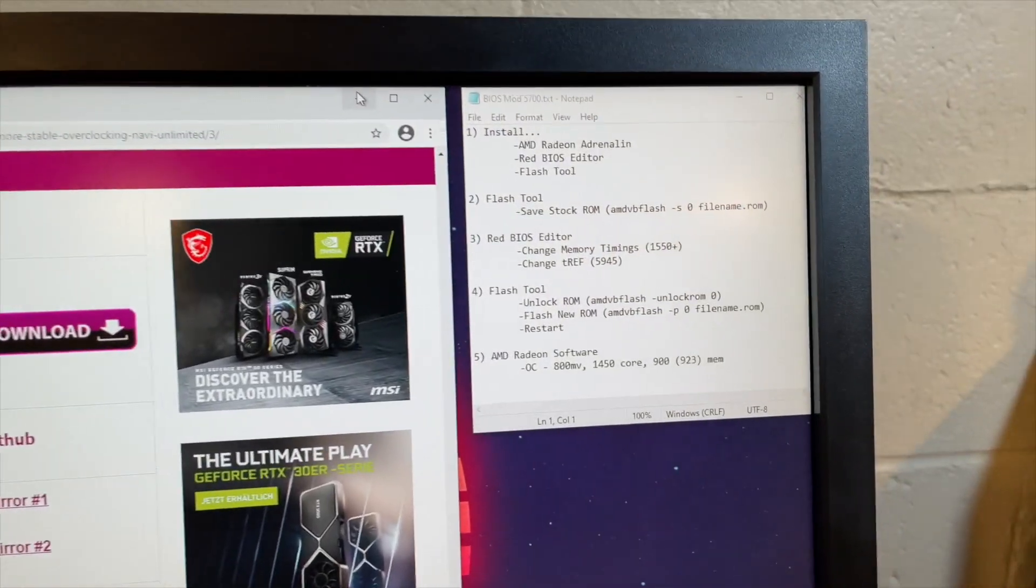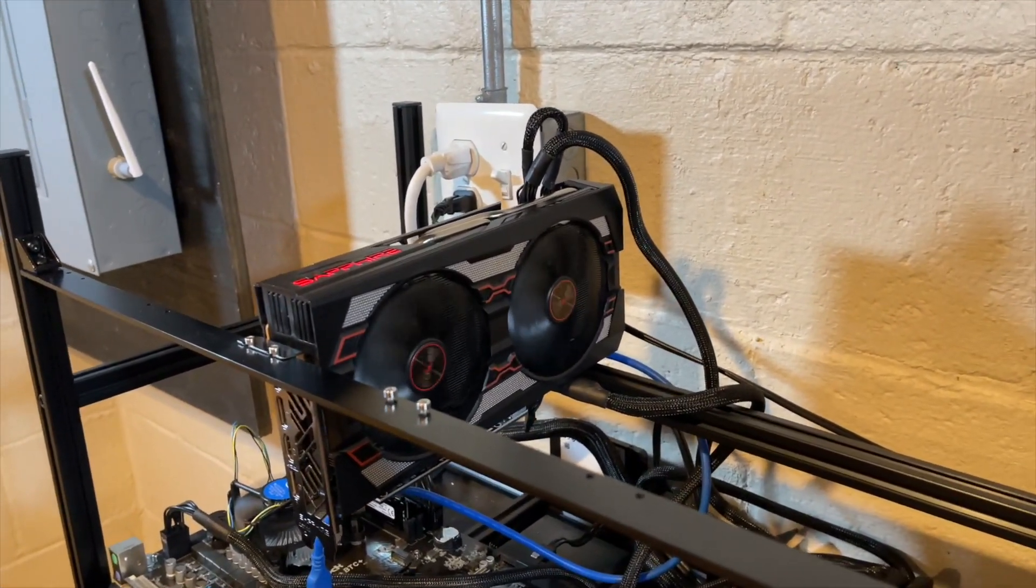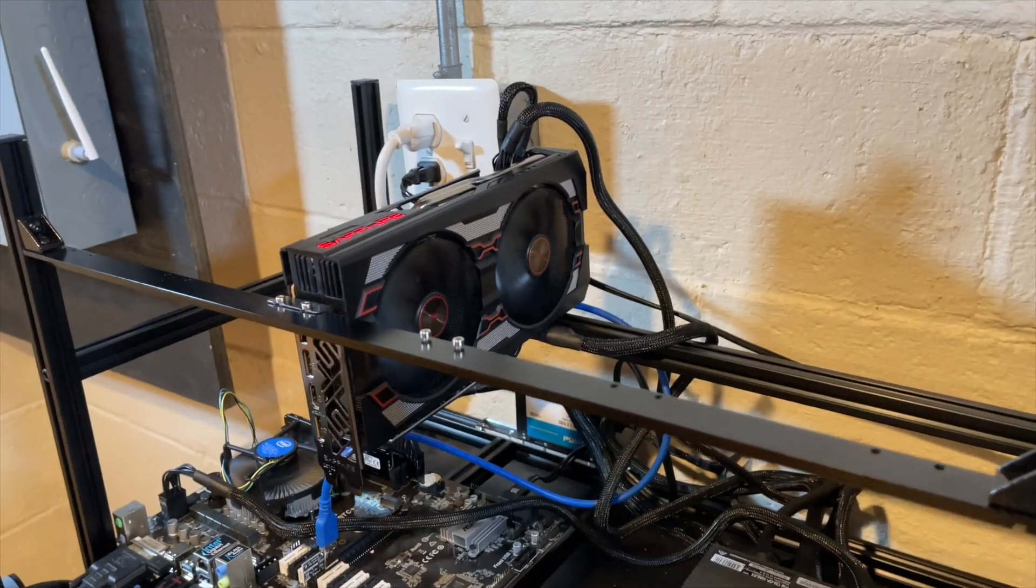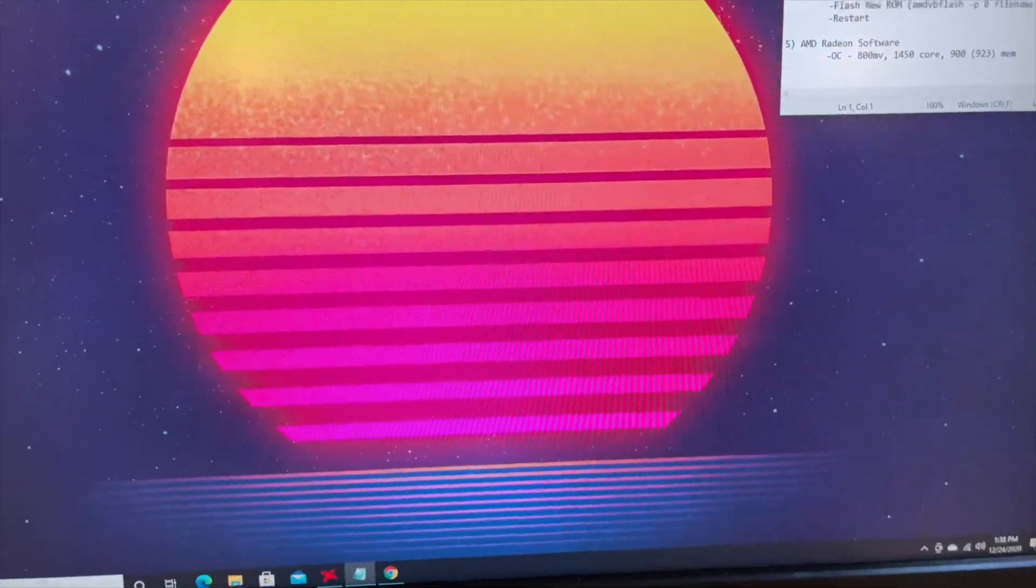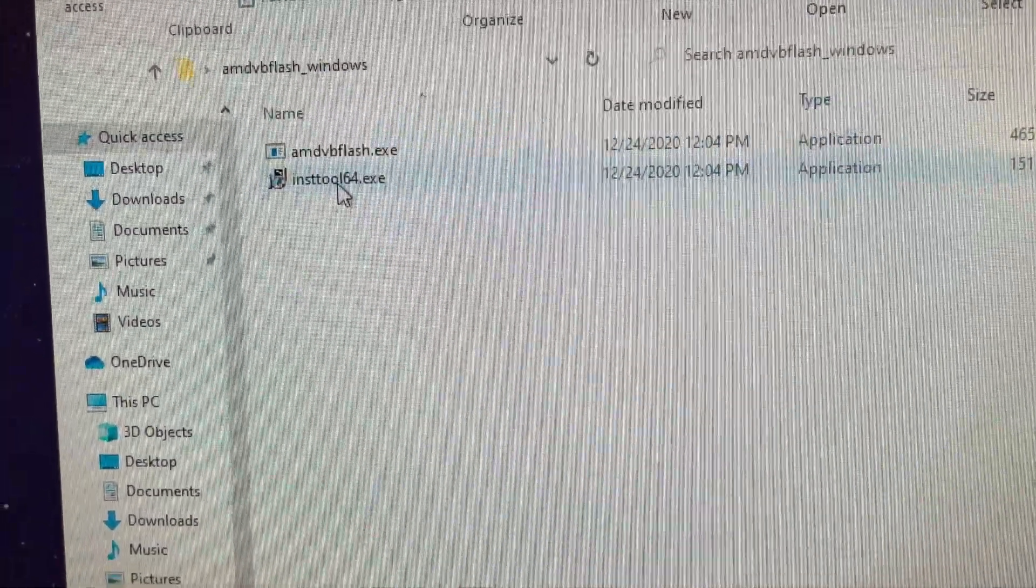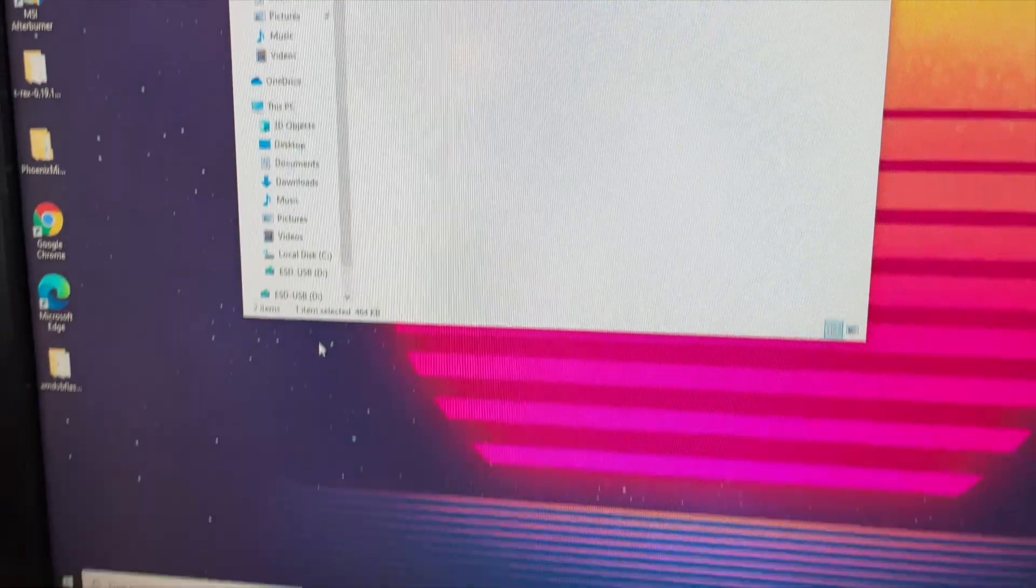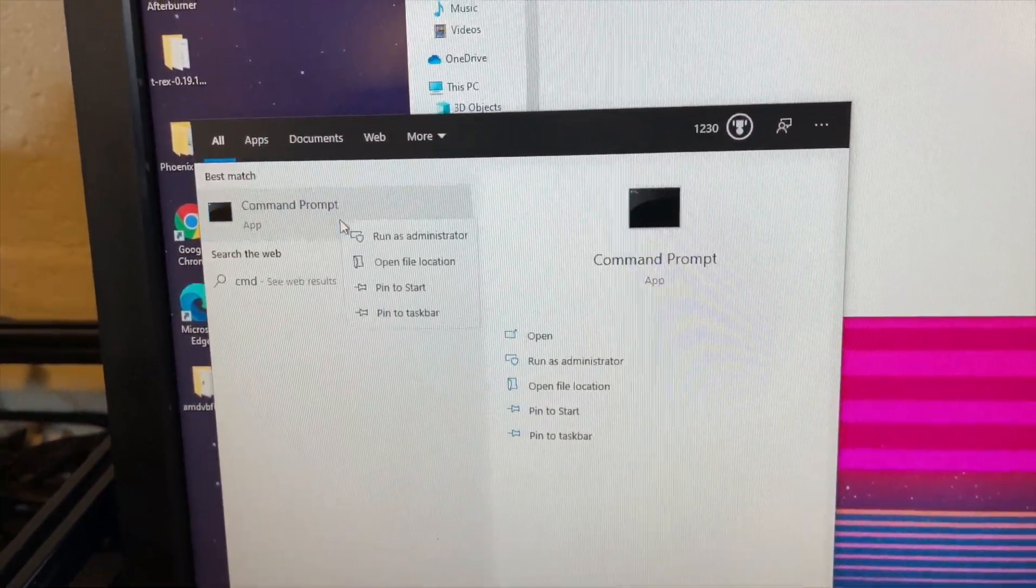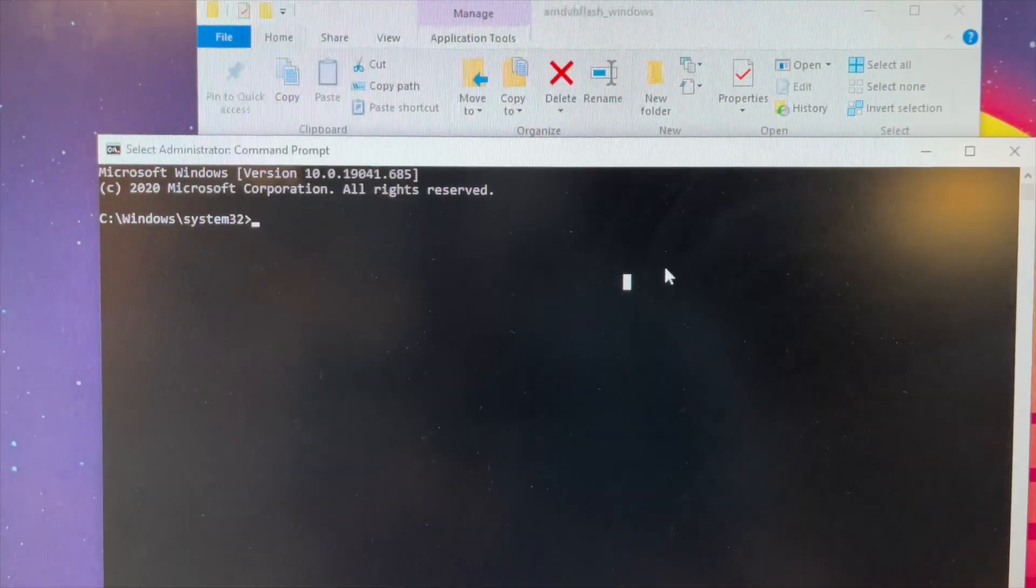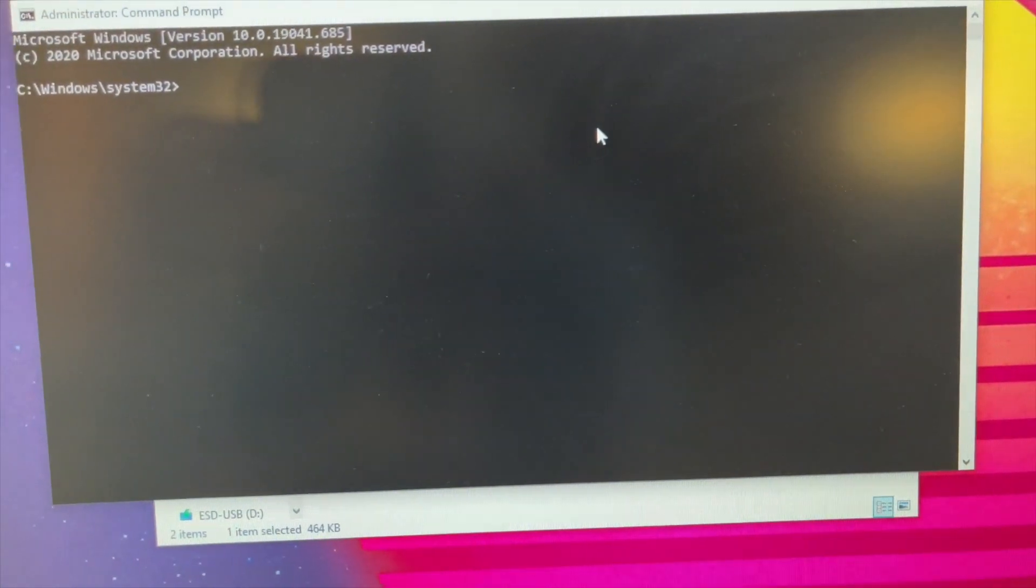Alright, so let's get started here. The first thing we need to do is save the BIOS or the ROM of that card so that we can always go back to it. Because if something happens or you've got to send it in for an RMA or you want to sell it or for whatever reason you want to go back, you want to make sure you have that file saved. So I'm not going to go through installing Red BIOS editor or the flash tool. It's pretty straightforward. I'm just going to go through how to utilize those tools. So you want to save that flash tool to your desktop. And this is it here. And there is a little install tool that you want to run. I already did it once you download it. The main tool we're going to use, though, is the AMD VB Flash. And to utilize that, we're going to need to open the command prompt.